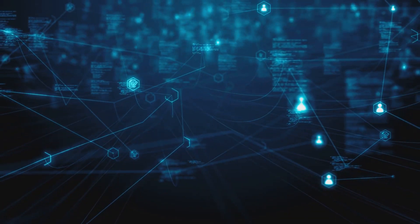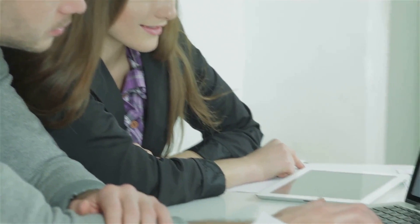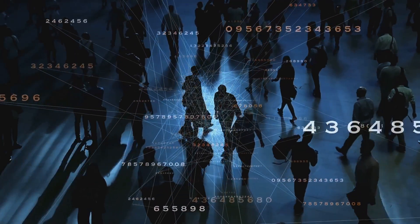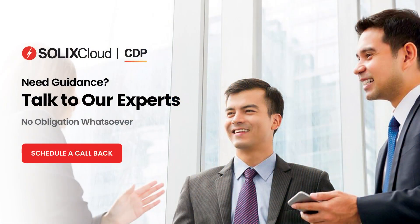So, why wait? Harness the power of Solix CDP today and drive your enterprise towards a brighter, data-driven future.